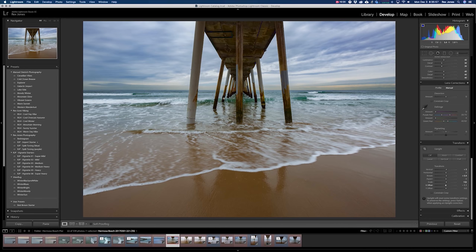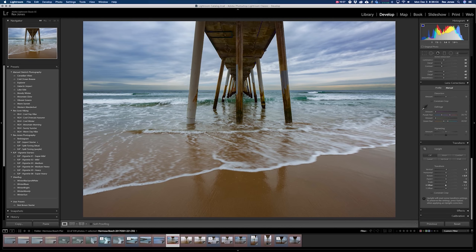You can only do so much as far as leveling your camera out in the field, and this is how I prefer to make those small adjustments to correct any perspective shifts that need to happen in post-production.